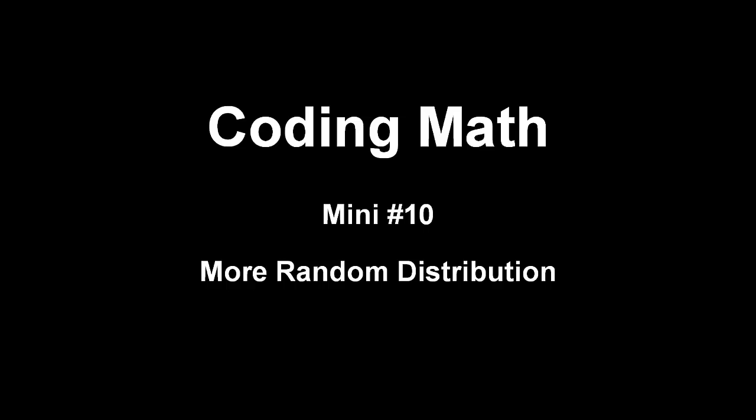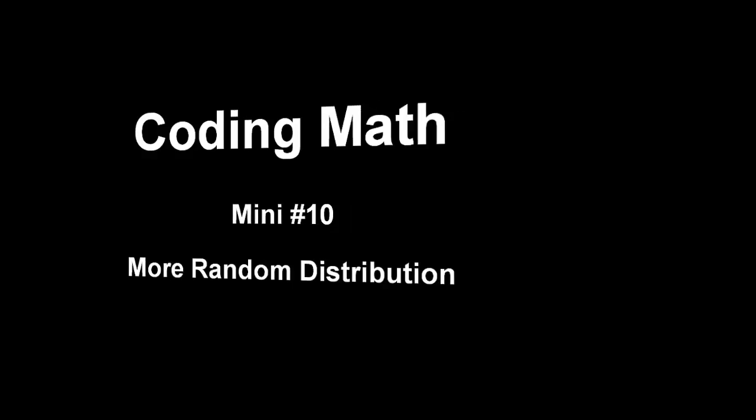This is Coding Math Mini Number 10: More Random Distribution. Today we're going to look at some other quick ways to randomly distribute objects.